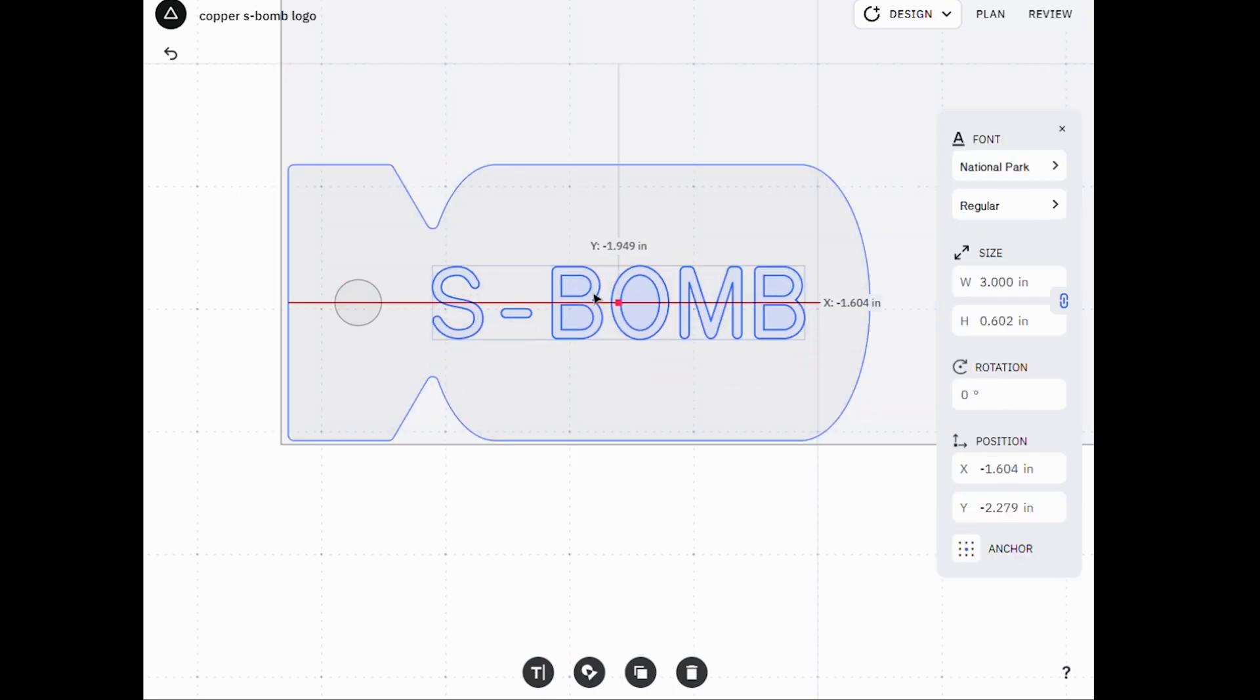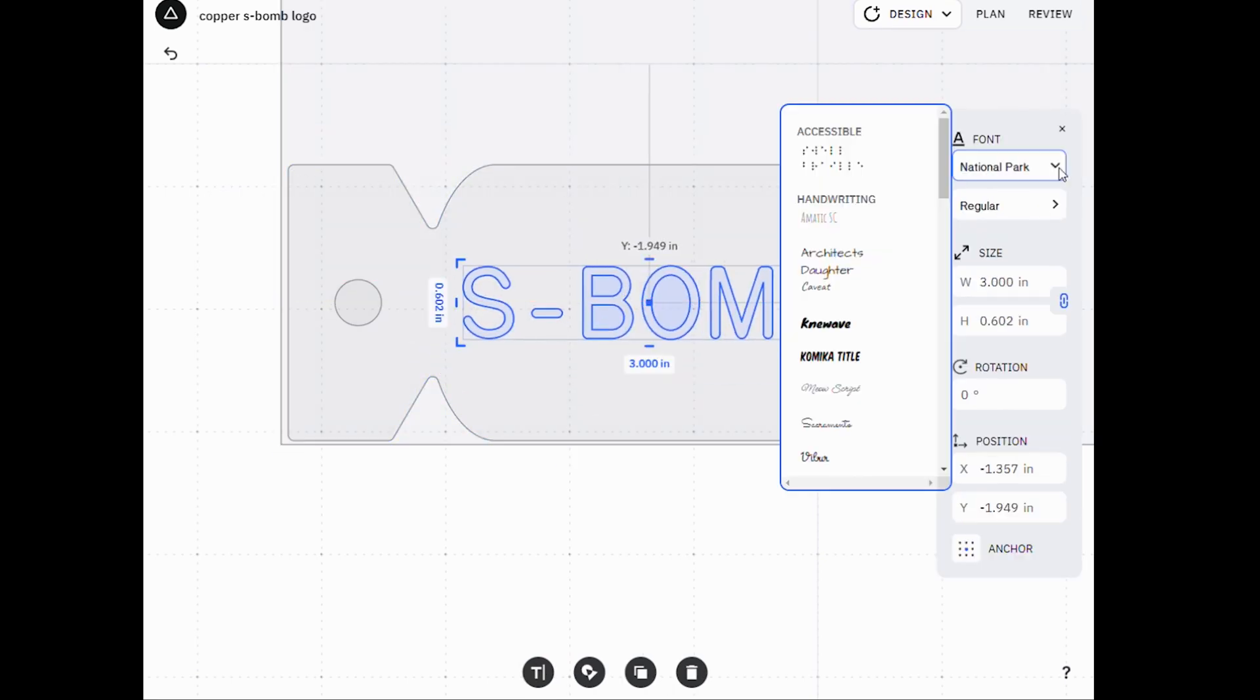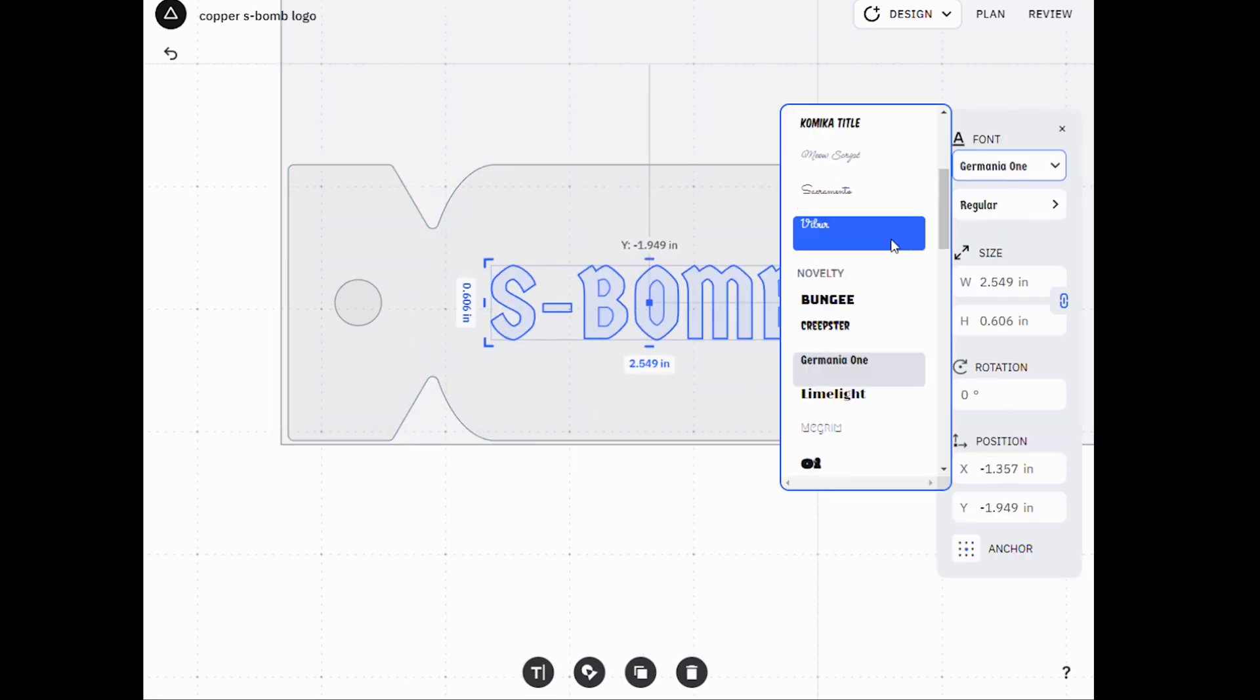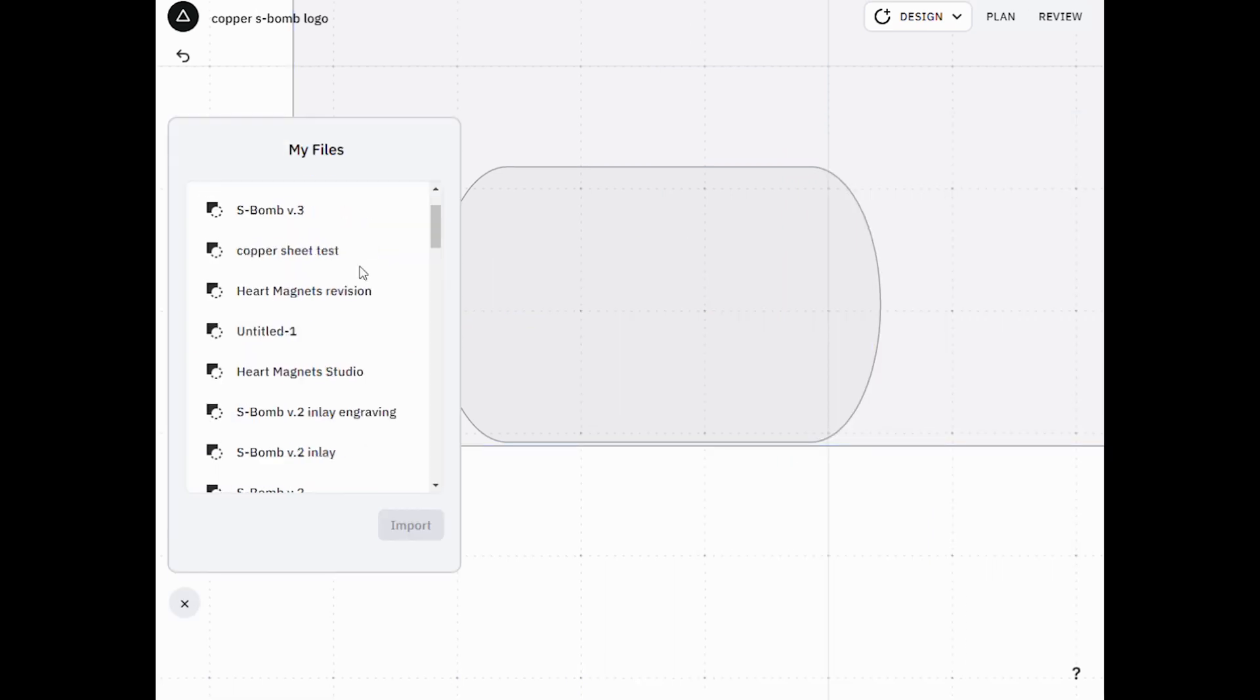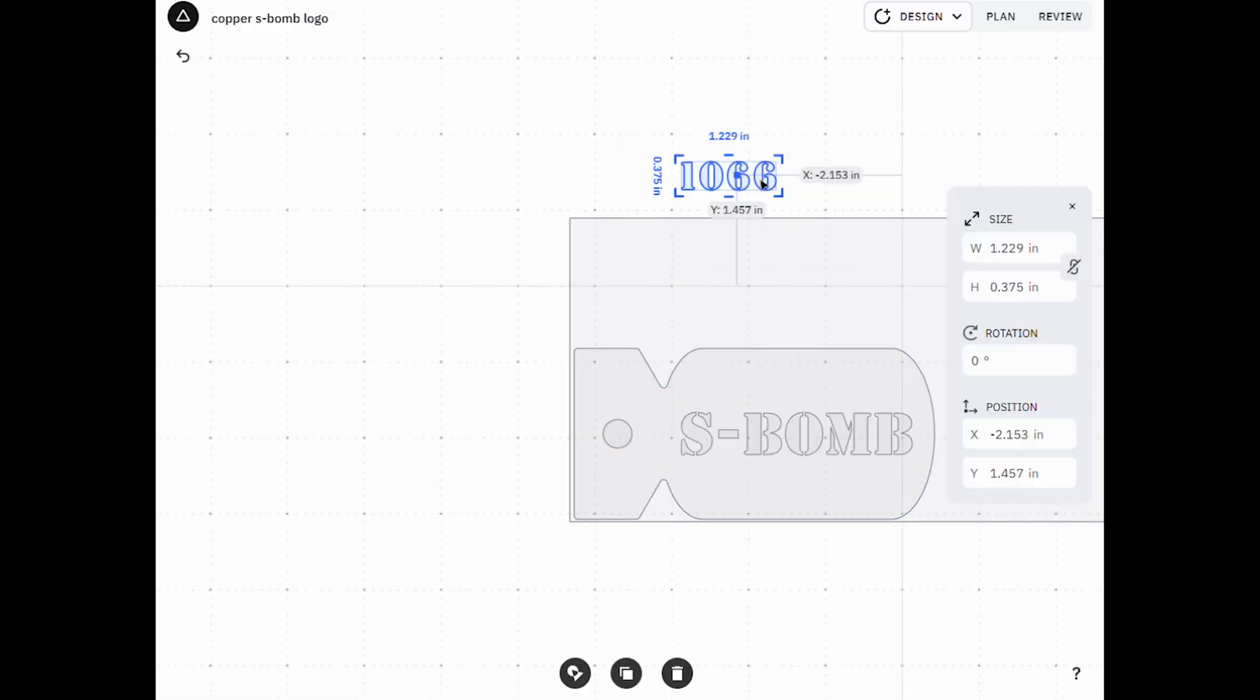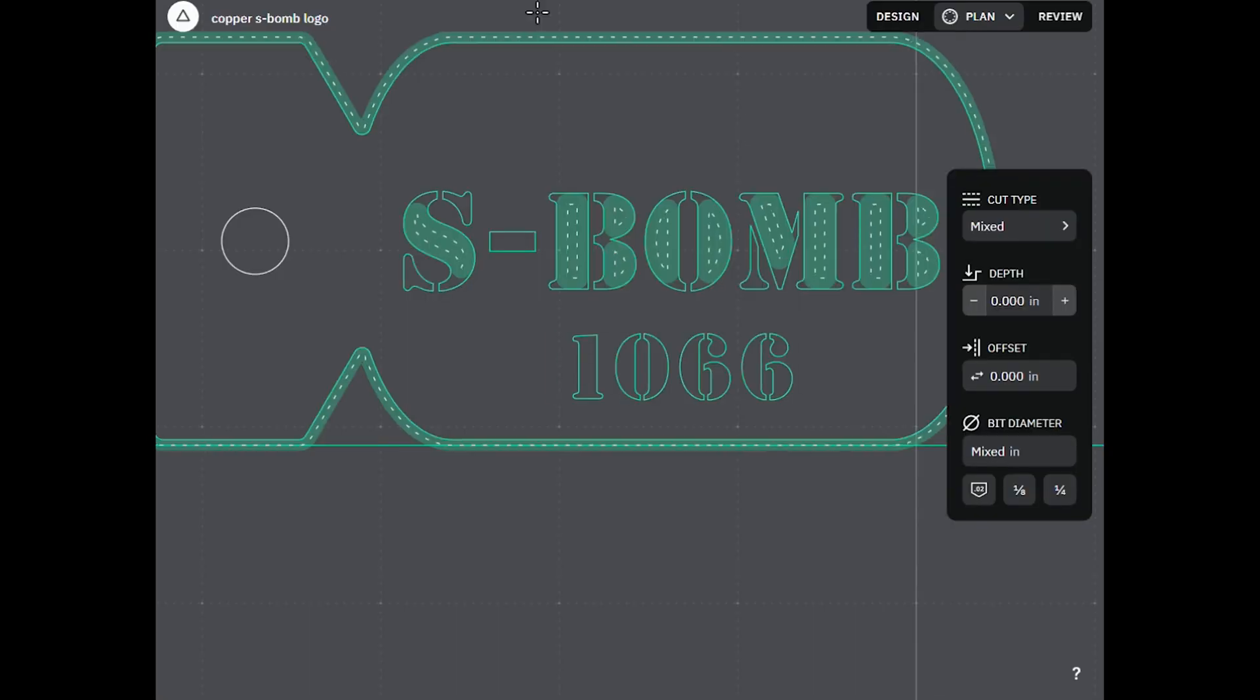Unfortunately, the available fonts didn't include a stencil typeface, which was Seth's original preference, so I imported the text from Inkscape and finalized the design.